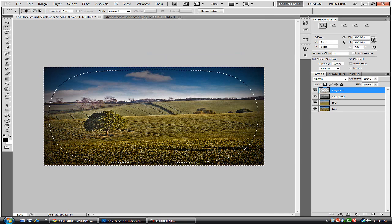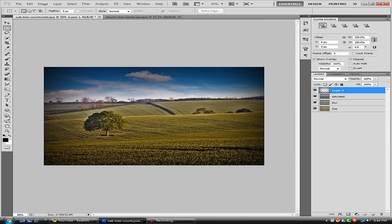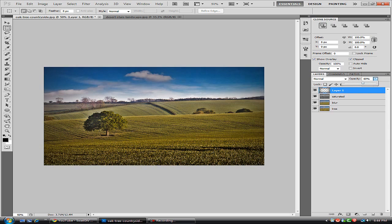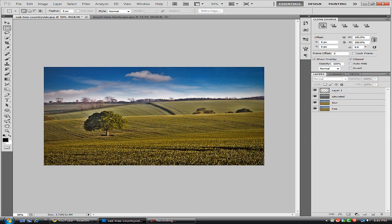And we're just going to take our master opacity slider and slide that down to something that looks good. Now as you can see we have that vignette effect with the HDR effect. It looks very clean and very nice.